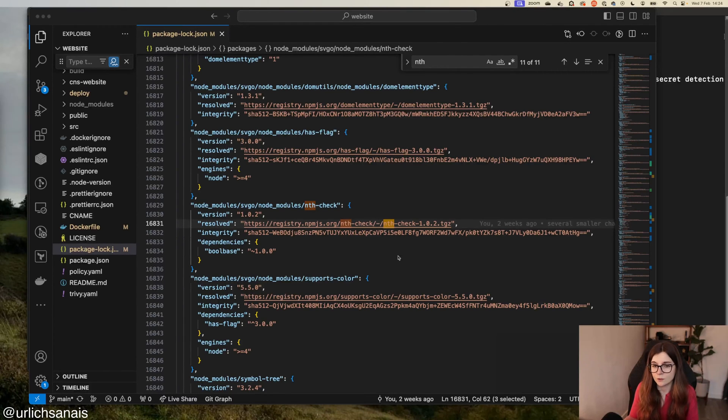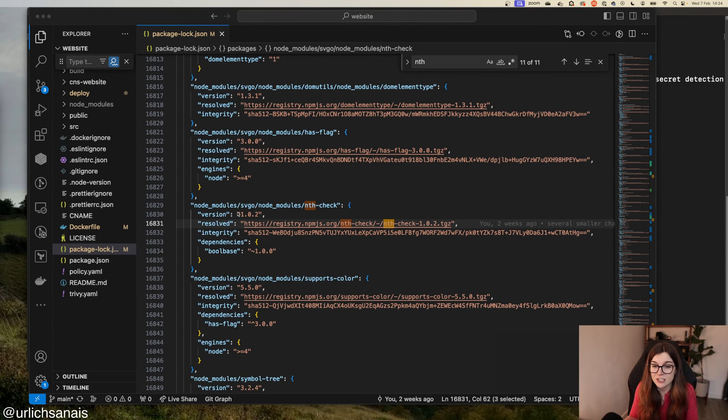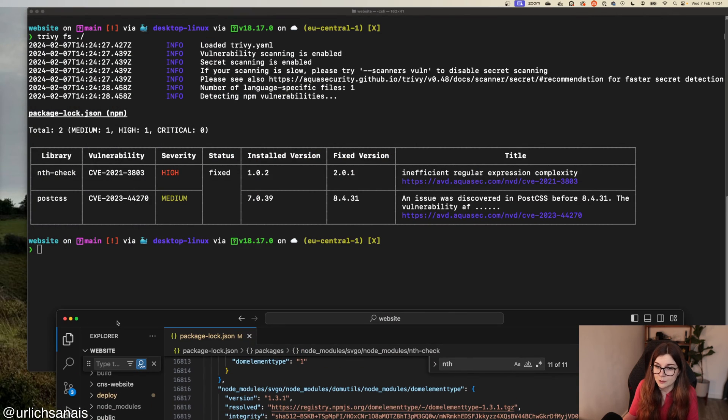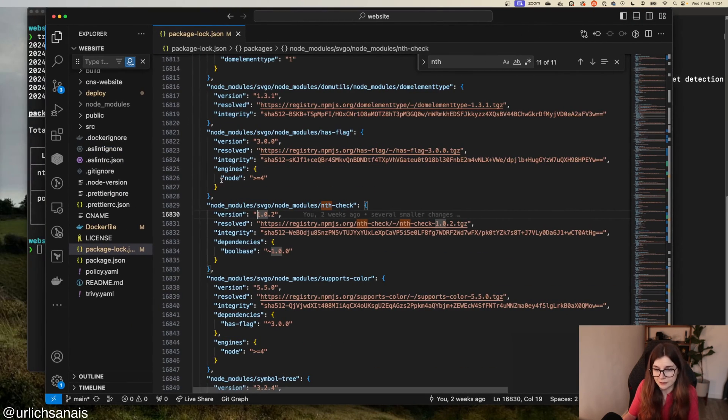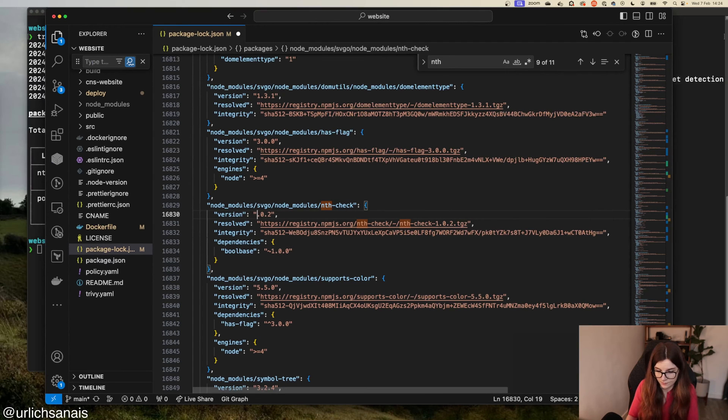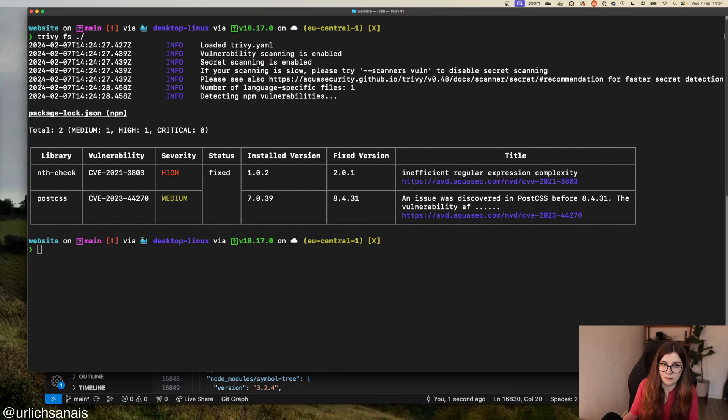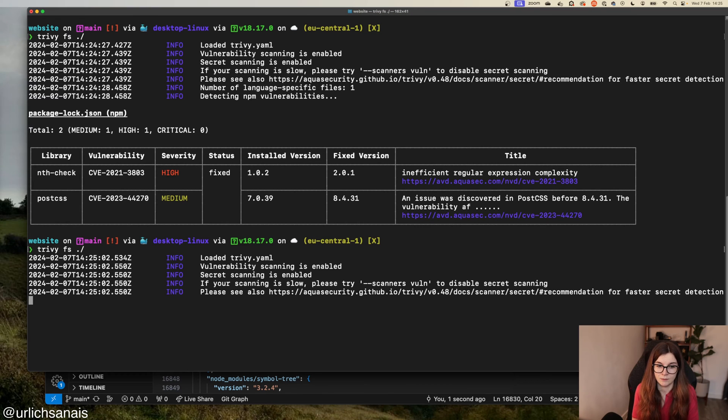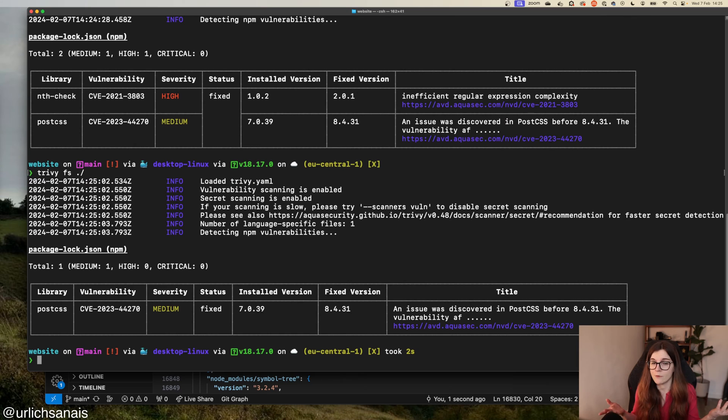What you can also do is manually go into my package-lock.json file and actually update the vulnerability from 1.0.2 to 2.0.1. Now, let's rescan. Ta-da, we fixed one of our vulnerabilities.